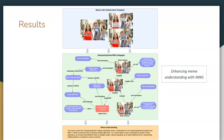Here we show how IMKG offers a systematic method for understanding and organizing the complex world of Internet memes. By examining the disloyal boyfriend meme, we see how IMKG connects a variety of elements such as the original media frame, meme instances, and encyclopedic data. This allows for a richer understanding of the meme's context, variations, and underlying messages.